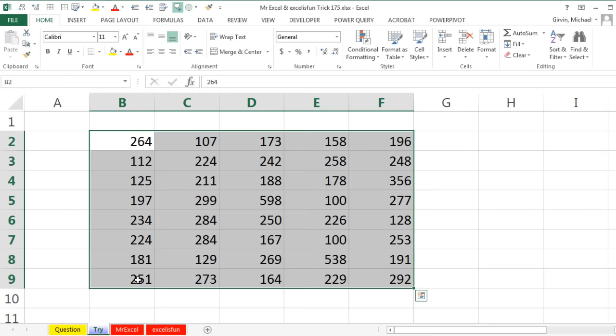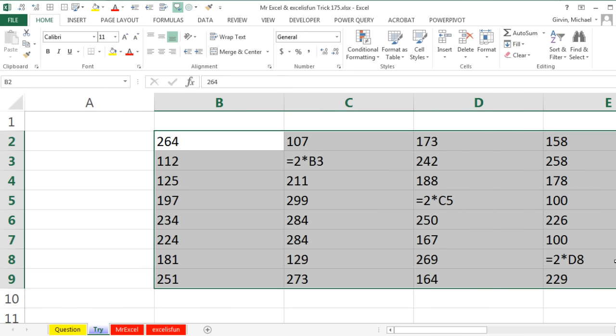Alright, so here's what we have. We have a bunch of cells, most of these cells are just numbers, but there's a few random formulas thrown in. And of course I can do Control grave accent, and you can see them there.